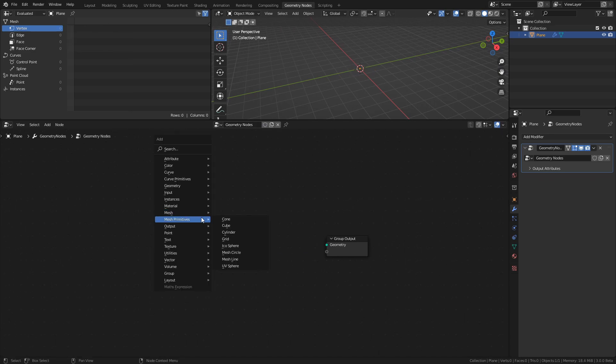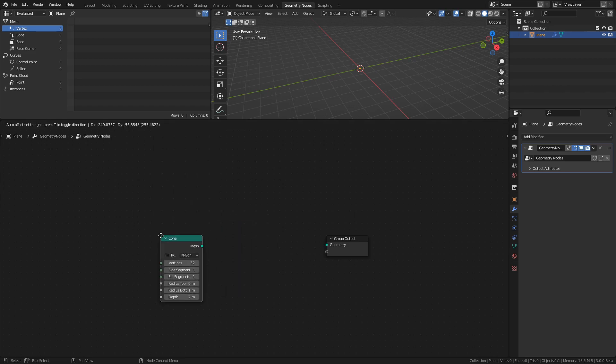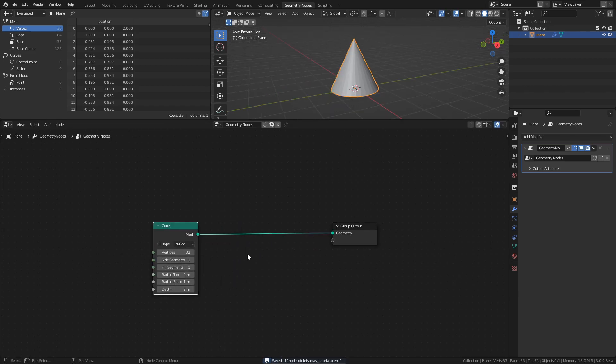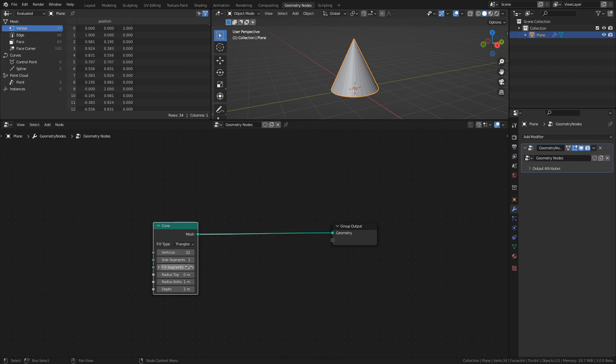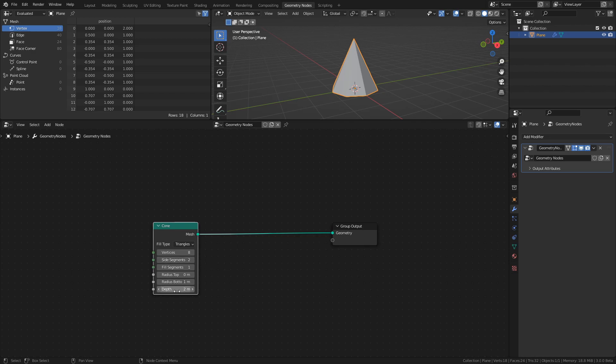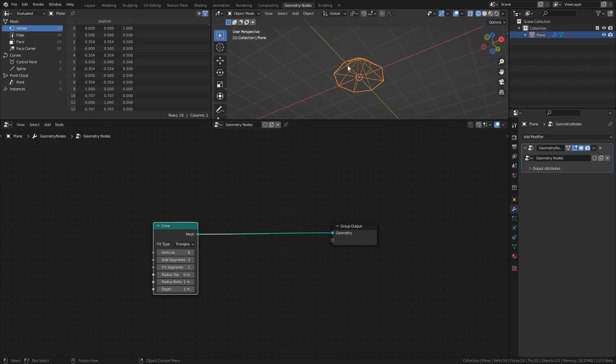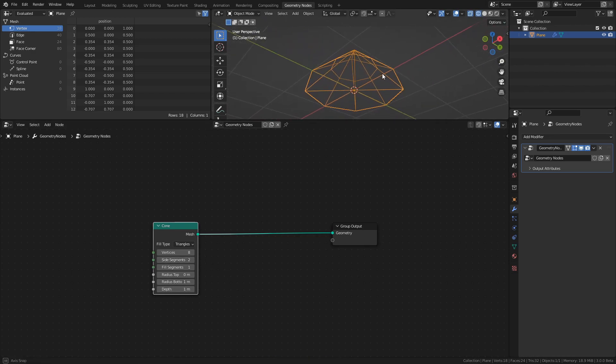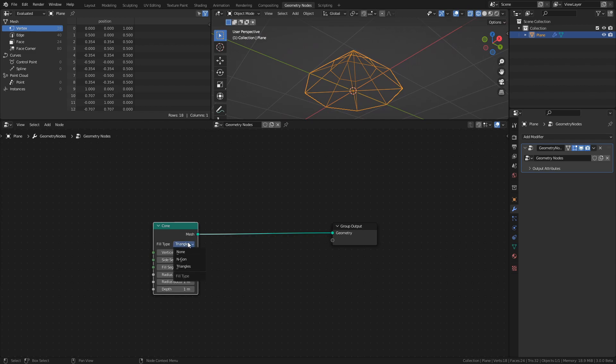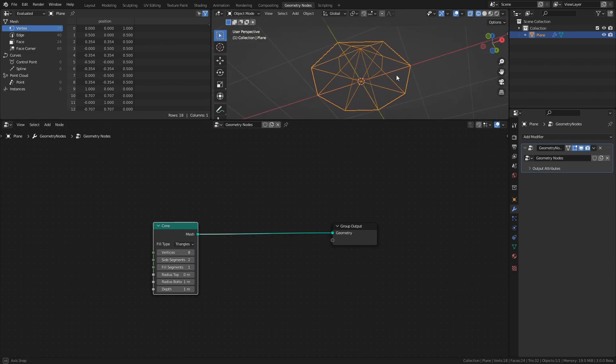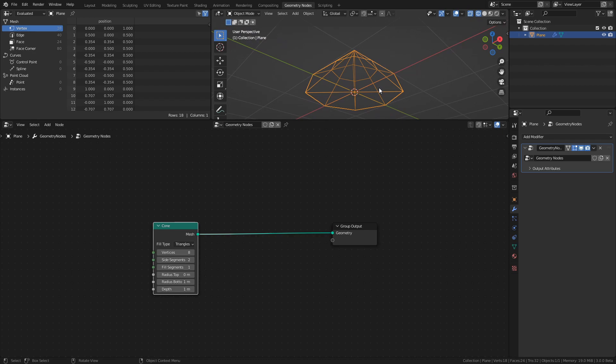This will be what we use as the layers of the Christmas tree. Set the fill type to triangles, the vertices to 8, the side segments value to 2, and finally set the depth to 1. By using triangles as fill type, the bottom of the mesh will be filled with triangles instead of an N-gon, and the result is that we get a vertex in the center. By moving this vertex up, we can make the bottom of the mesh arc upwards.